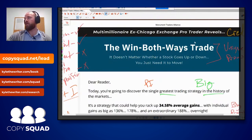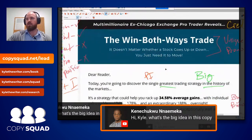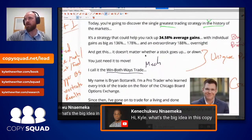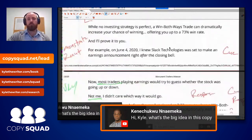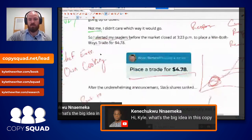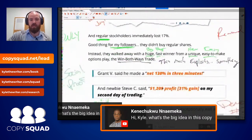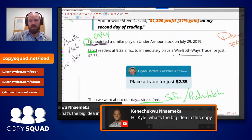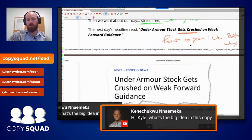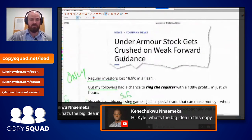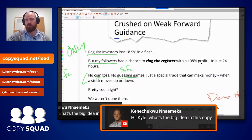The big idea here is really summed up early: it doesn't matter whether a stock goes up or down, you just need it to move — the win both ways trade. That's the belief he has to drill into your brain. He proves it: most traders would have lost money, my followers made money. He does it again with Under Armor — placed the win both ways trade, stress-free day. Under Armor got crushed; regular investors lost 18%, his followers made 108% profit. The point to prove: win both ways.